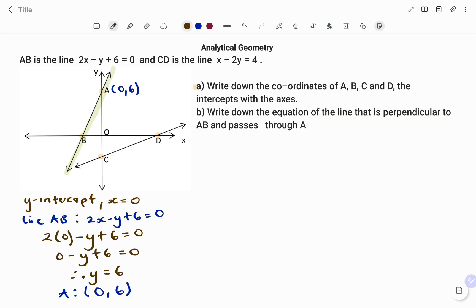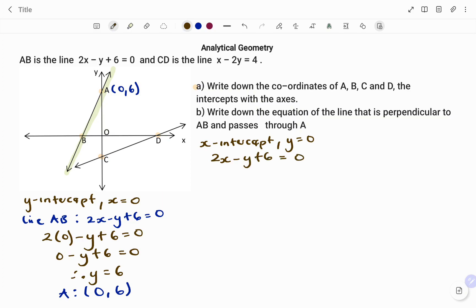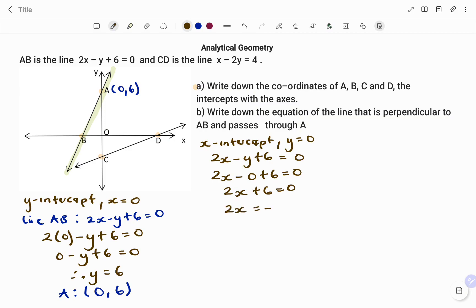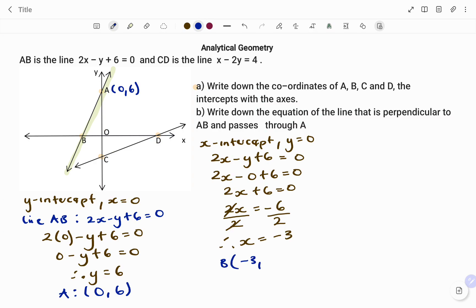The next step is to find our x-intercept — that's the coordinates of point B. For the x-intercept, the value of y is 0. Using the same equation, 2x minus y plus 6 equals to 0, we replace every y with 0: 2x minus 0 plus 6 equals to 0, so 2x plus 6 equals to 0. Moving positive 6 to the right-hand side: 2x equals to negative 6. Dividing both sides by 2, x equals negative 3. So the coordinates of B are (-3, 0).